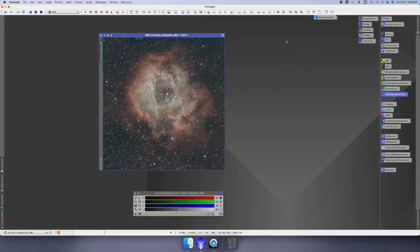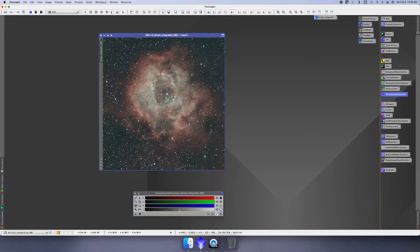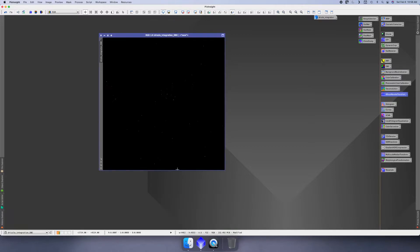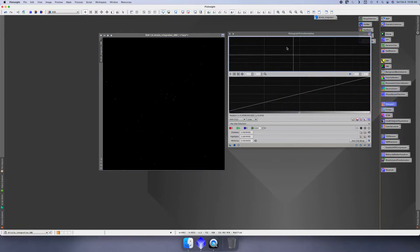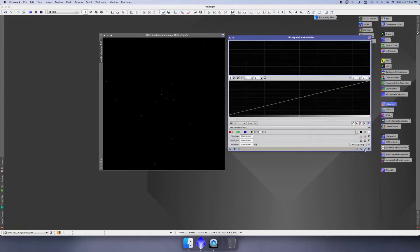I want to try to keep these videos roughly around two or three minutes. The next thing I do is the histogram stretch. First, I'll hit the reset button here on the STF. This will take it back to default settings. We'll close out of STF because we're done with it at this point. I'll open up the histogram transformation window.